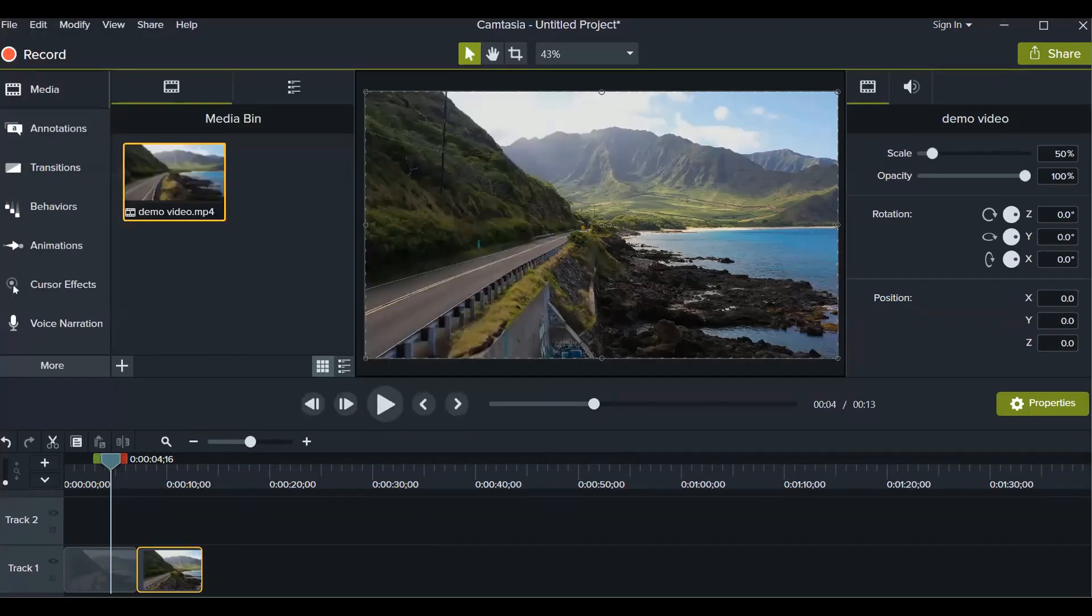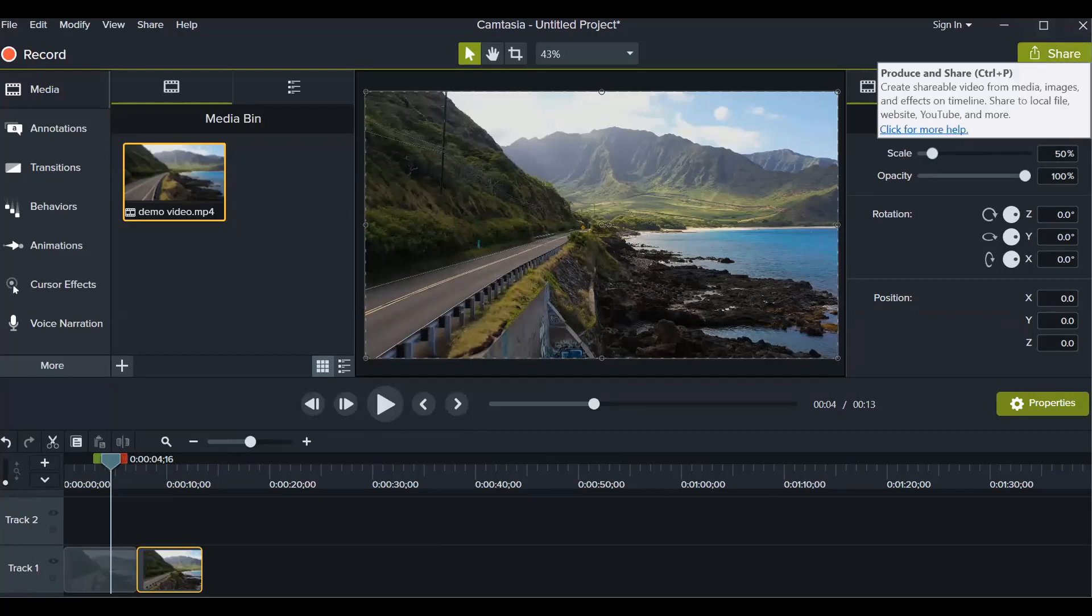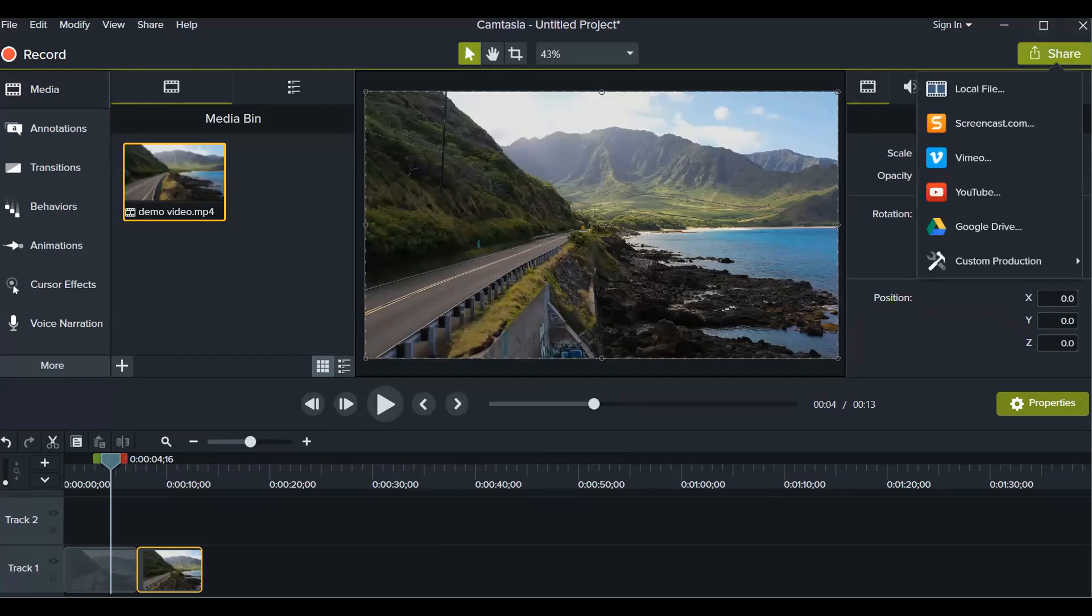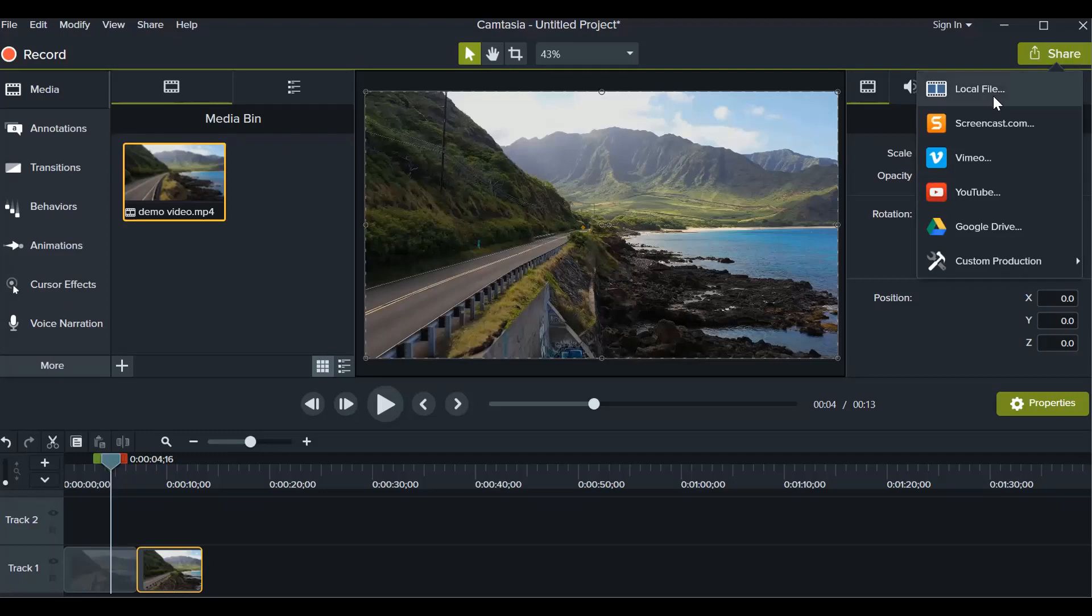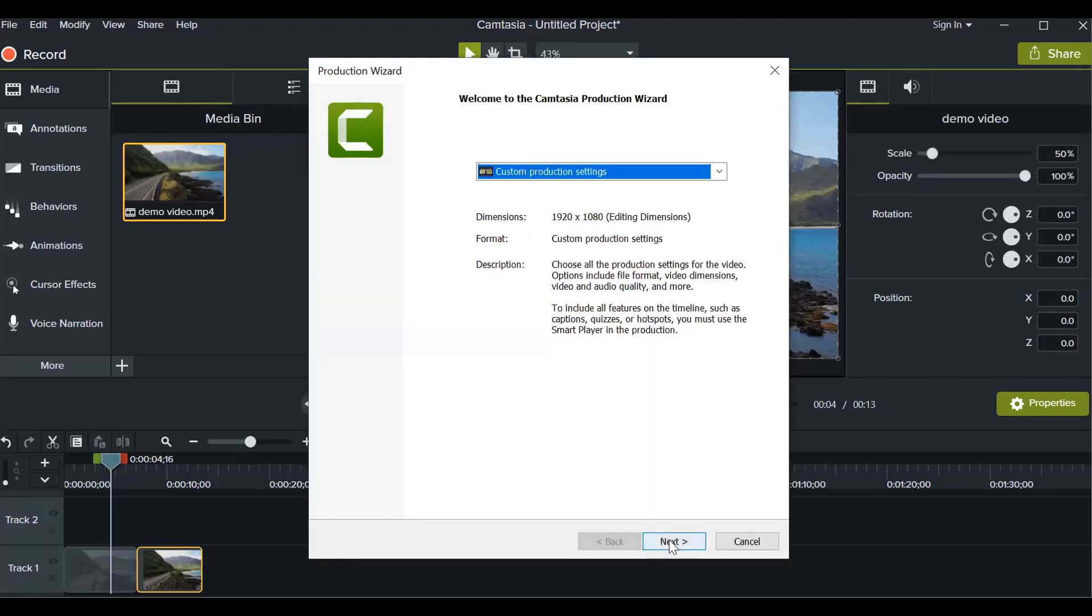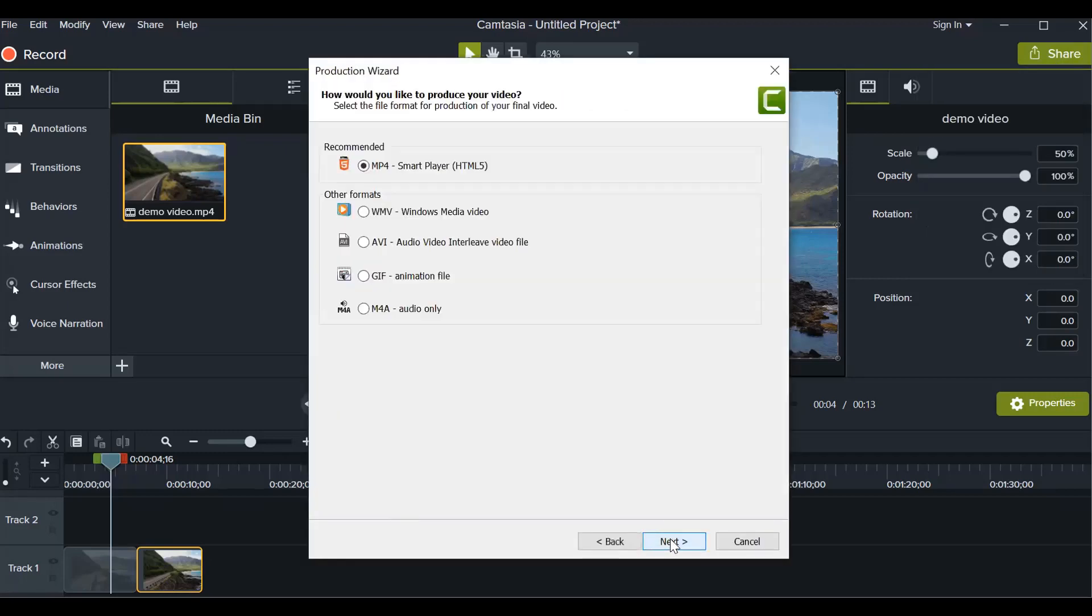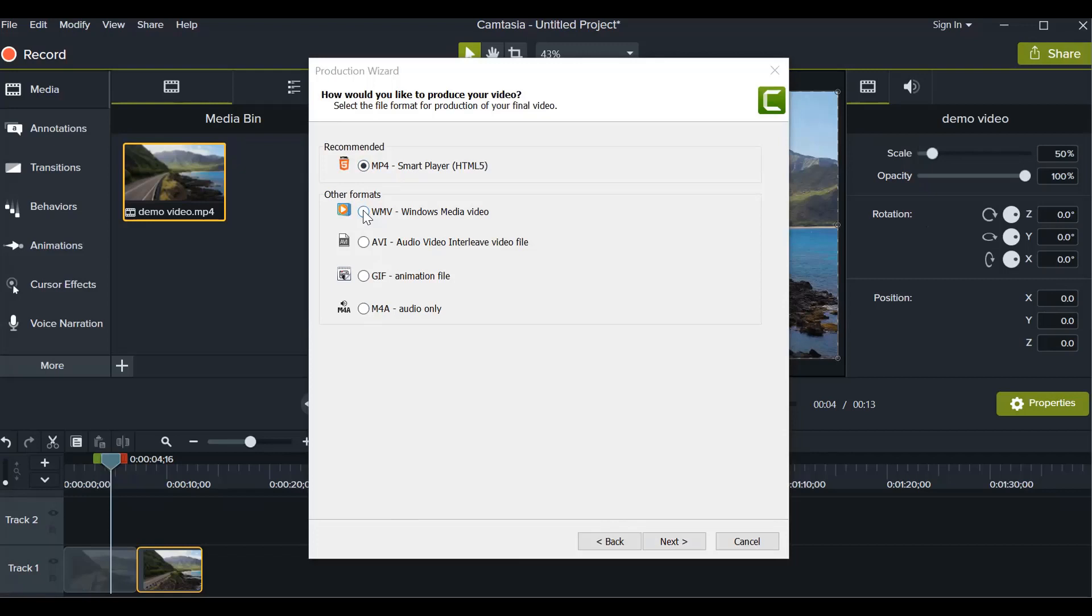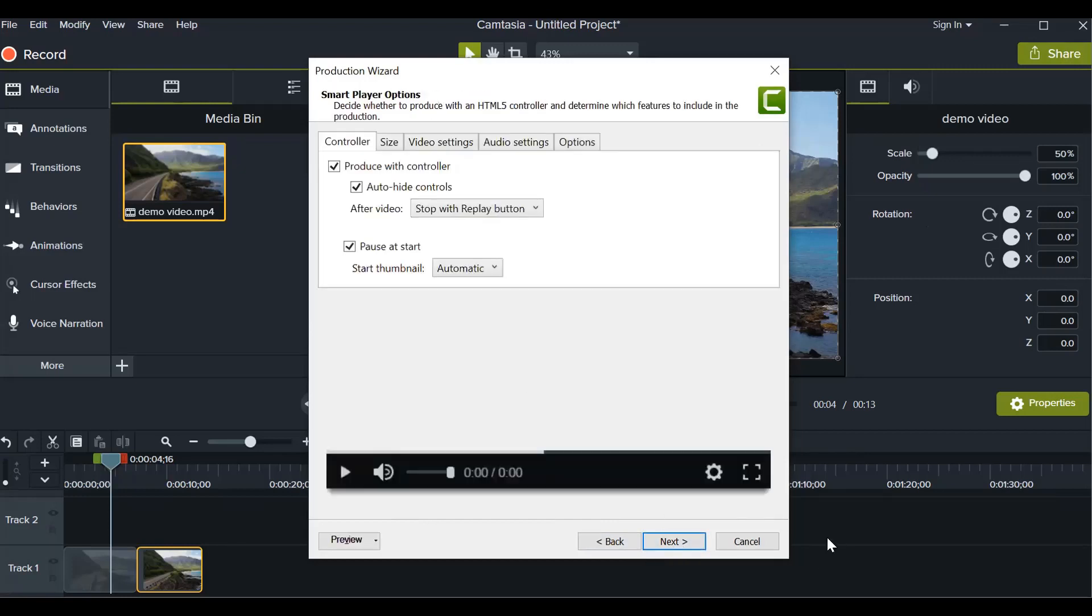Just go to top right and you see your share button. Click on the share button and then click on this local file. Then go to next. Here you have different types of formats of the videos. If I want MP4 format, it's already selected. If I want WMV format or other formats, then you can just click on that and then click on next.